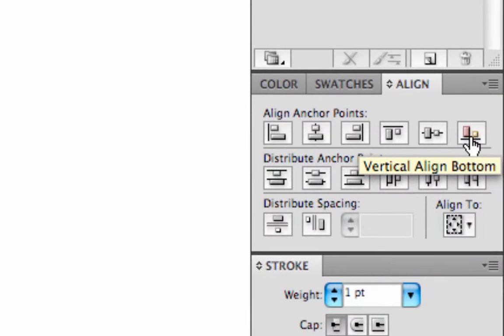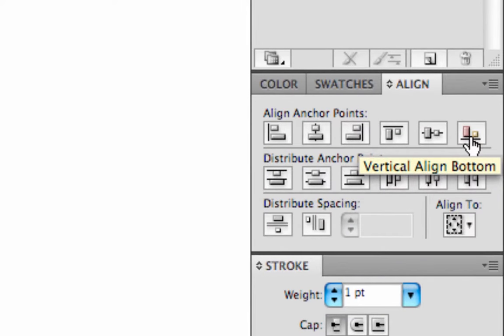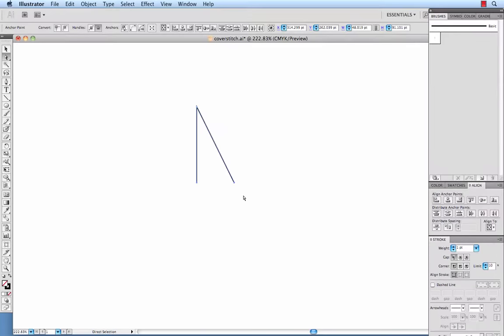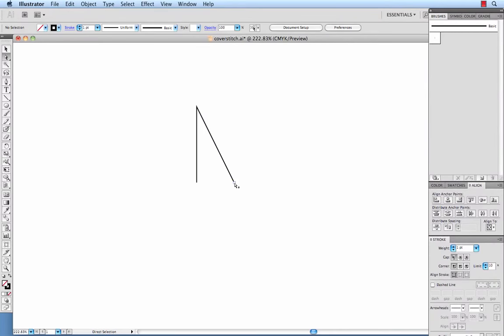We want to vertically align these to the bottom, so we'll click on that. Now it may have just barely moved. I didn't really see it move, but now we know that these two points are perfectly aligned on the bottom.